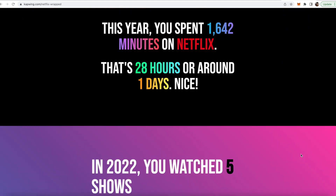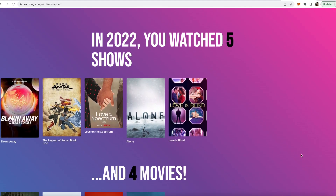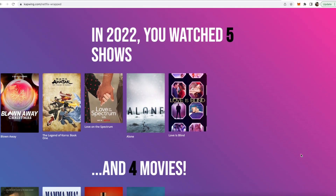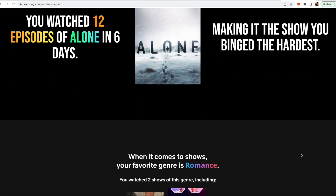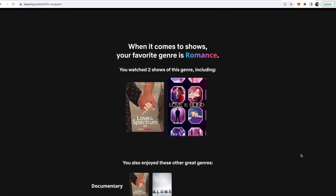If you love Spotify Wrapped, you may be wondering what other interactive and personalized experiences are out there on the internet to help you better understand your media consumption habits. Look no further than Netflix Wrapped. Netflix Wrapped is an unofficial user experience that takes your Netflix viewing history and categorizes it so you can better understand your watching habits and share with your friends.